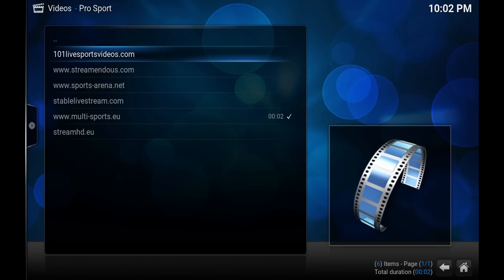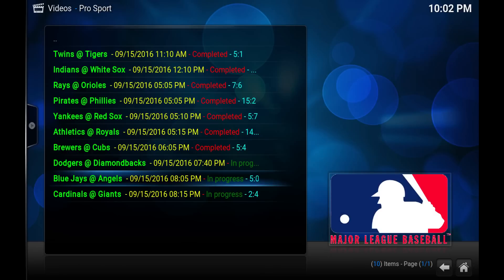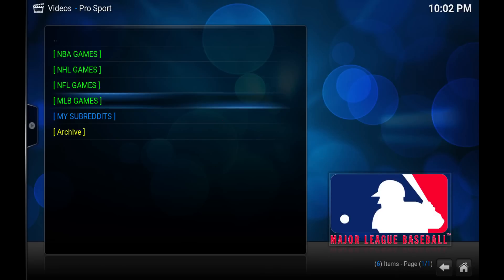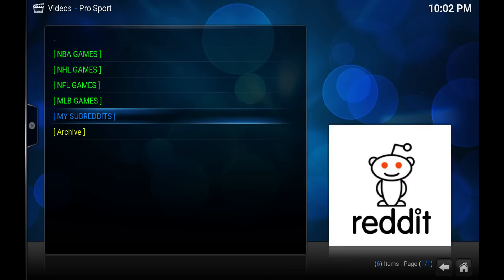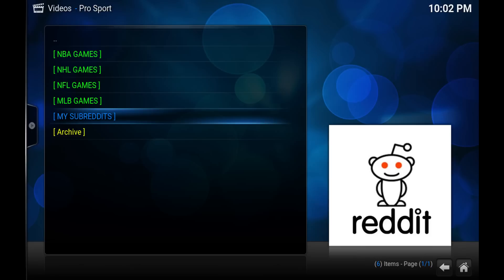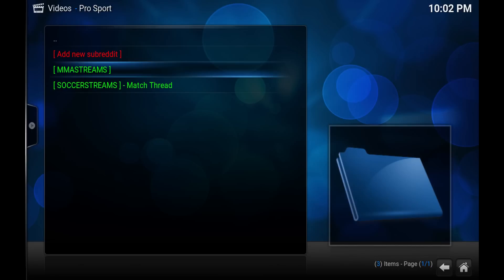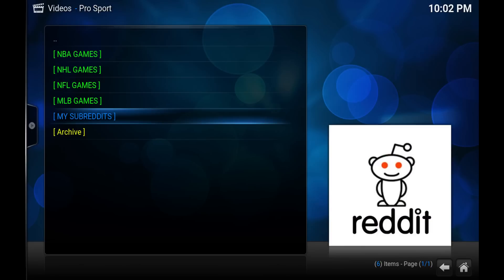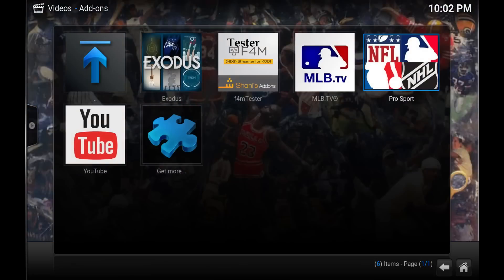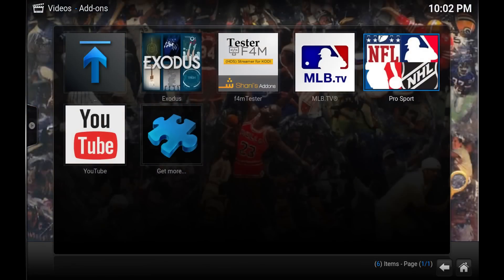So the streams again are going to vary depending on where they come from. All this add-on does is it pulls the streams from the Reddit channels like MLB streams, NHL streams, NFL streams, etc. There are tutorials out there, I don't know if I did one, but you can add your own. So you've got MMA streams, soccer streams, etc.